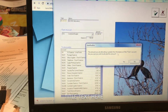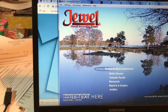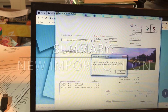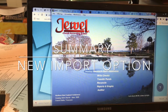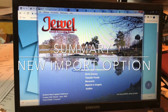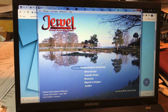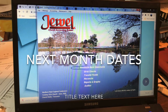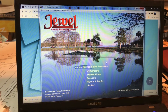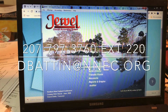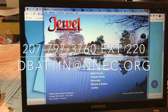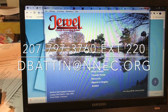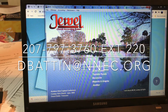Now it brings me to the bank reconciliation — there's really nothing changed with the bank reconciliation or the rest of the month-closing features. In summary, these are the new features available in Juul version 8. If you have any questions, please feel free to call me or email me. My email is dbatten@nnec.org. God bless you and have a good day.